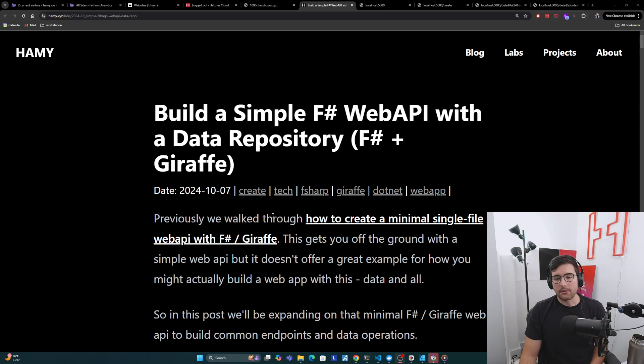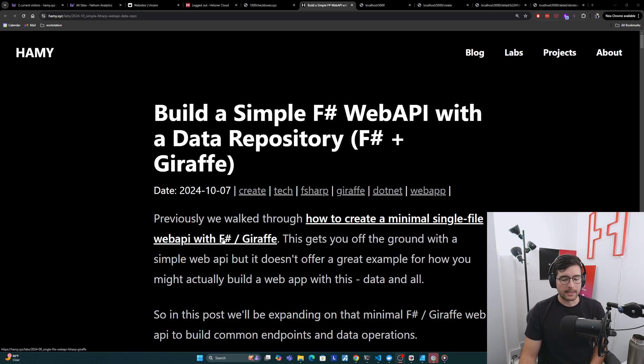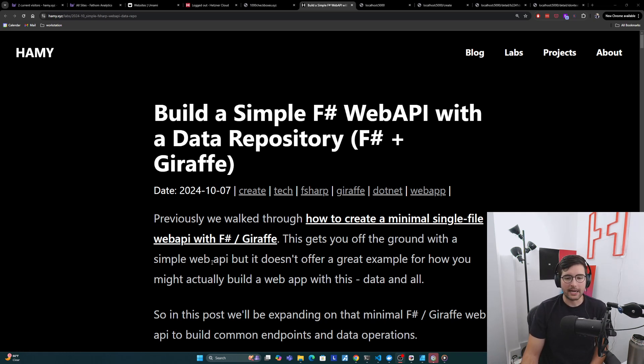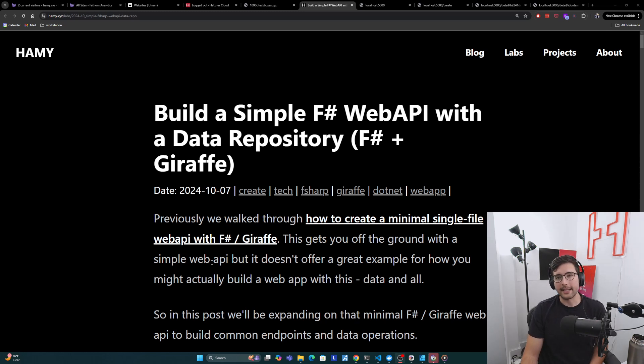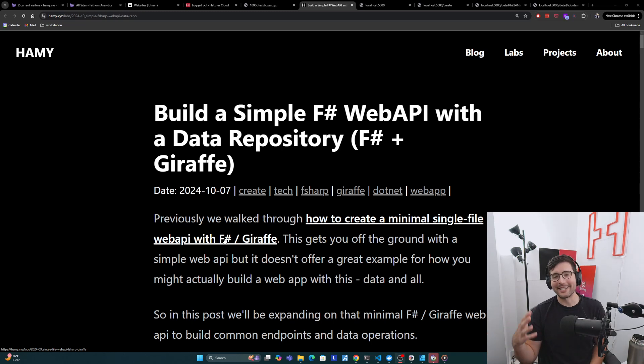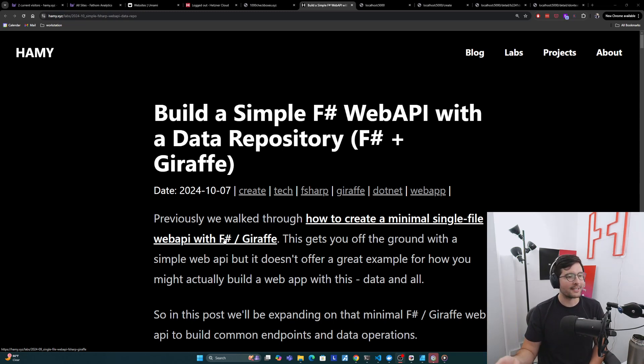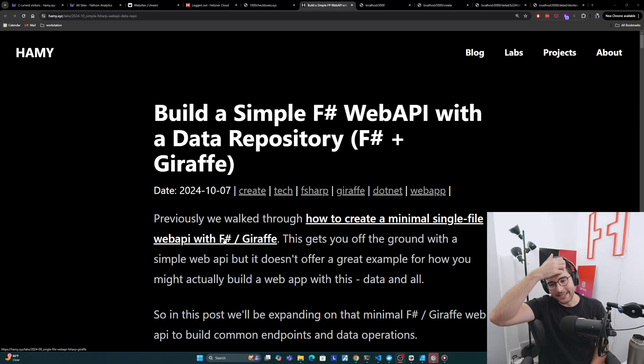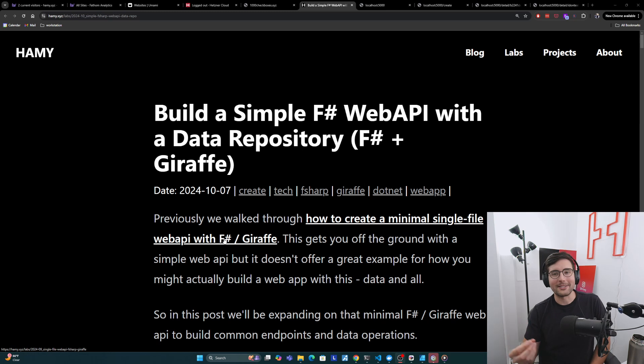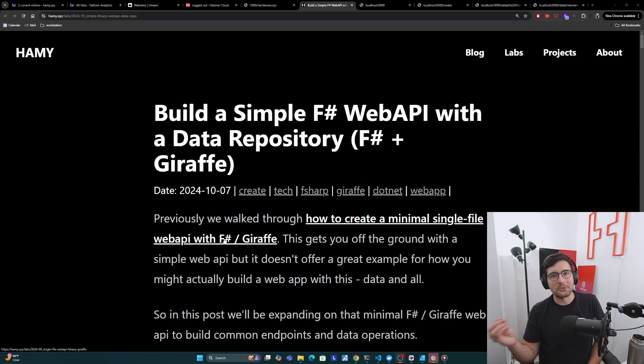So previously we talked through how to create a minimal single file web API with F# and Giraffe. Now this gets you off the ground with a simple web API, but it doesn't really offer a great example for how you might actually build a web app with data. And really that's because it's just showing you how to make endpoints and then it takes in a string and returns a string.